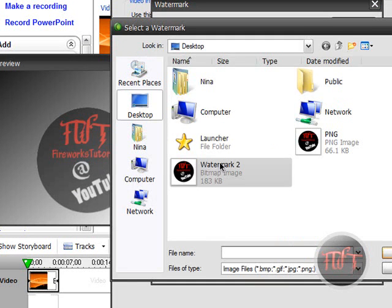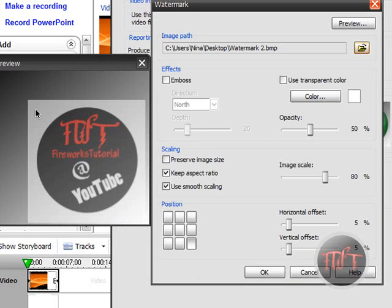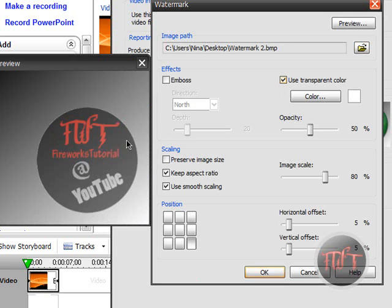Now if you do not have Fireworks, it is going to look like this. Basically you are just going to click on the checkbox Use Transparent Color, and make sure you select whatever color you want to remove.